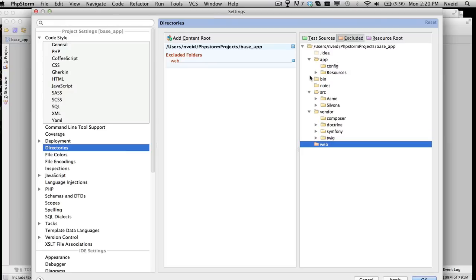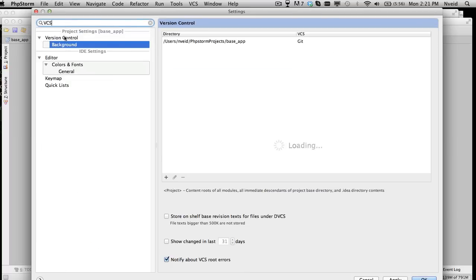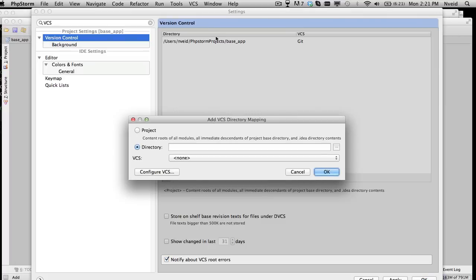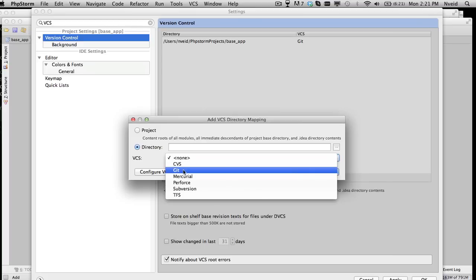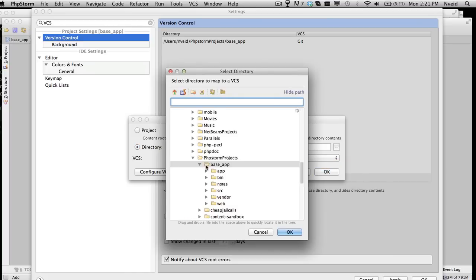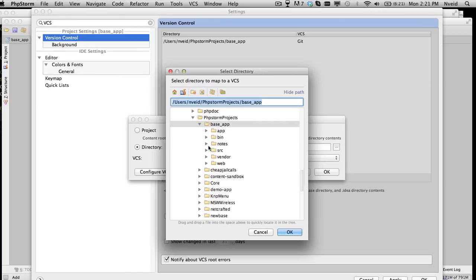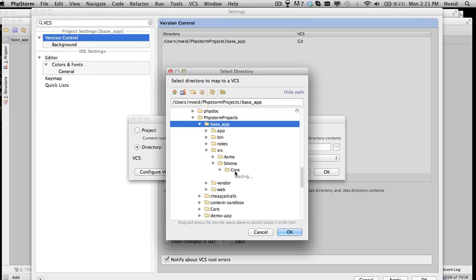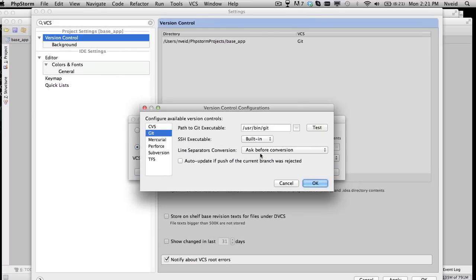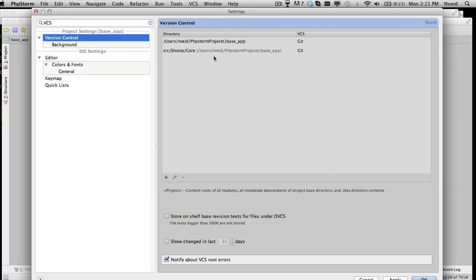Let's go ahead and set up our VCS roots. Because this uses submodules, you want to add a version control entry for every place you have a submodule. Go ahead and configure the VCS. In this case, the core is a submodule. We're going to want to edit this again — it's not working right because we need to adjust something.